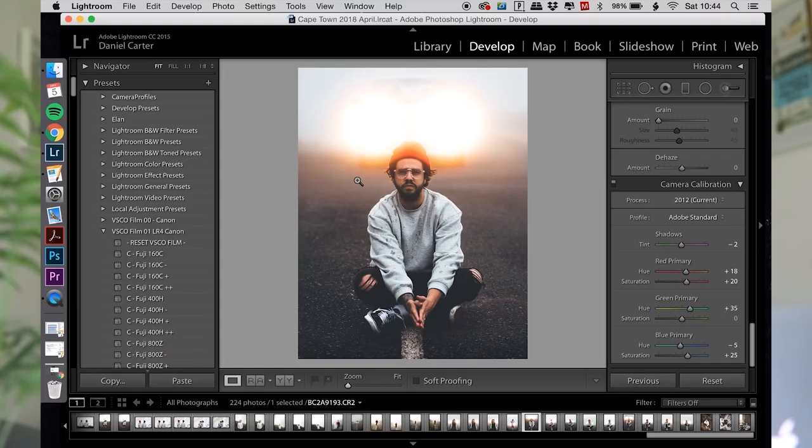So I thought instead I would just show you guys how I edit one of my images. I asked you on Instagram what image you'd like to see me edit, and you chose this awesome portrait of Damien, which is really cool because it's a recent photo so I had it available and easily accessible. It's gonna be a fun one to edit and I'm super happy you like this one.